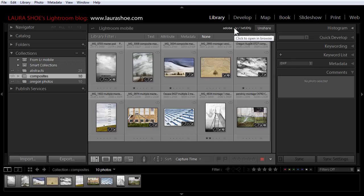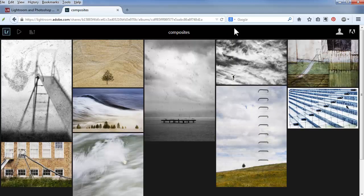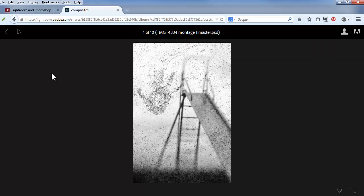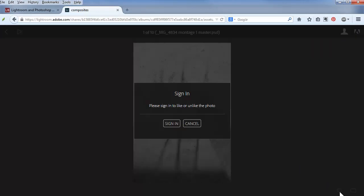We can click on the URL itself to go to Lightroom web to see the collection ourselves. I'll select the first photo and I'll come down to the bottom right here to like it. Now while anyone you share the URL with can view your collection, in order to like or comment on your photos, at this point people have to have an Adobe account and sign into it.